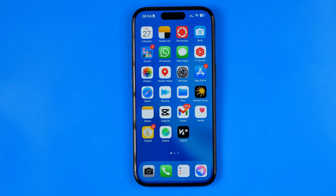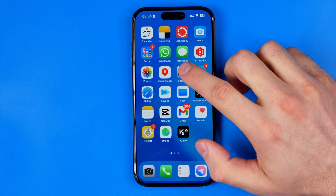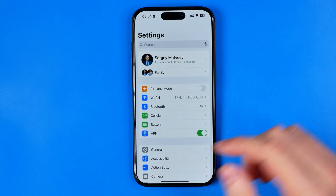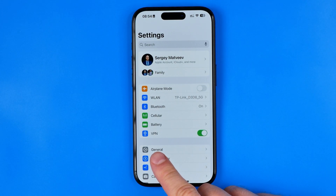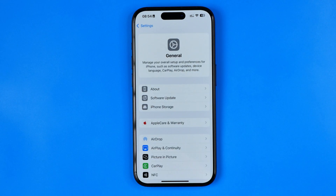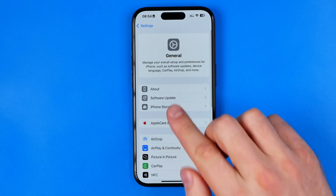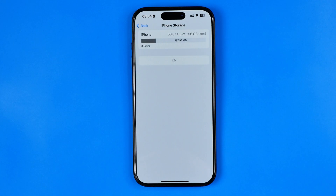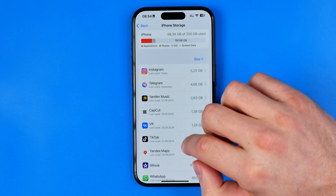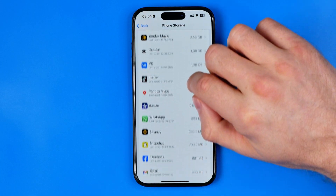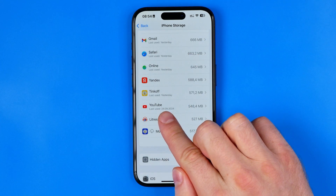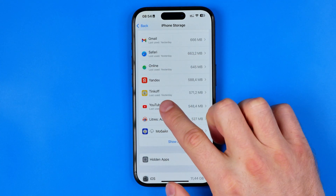So let's get started. First, we need to head over to Settings, then tap General. That's where you will find the option iPhone Storage. Tap on it, and then scroll down all the way until you find YouTube in the list.